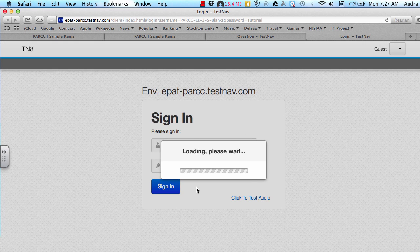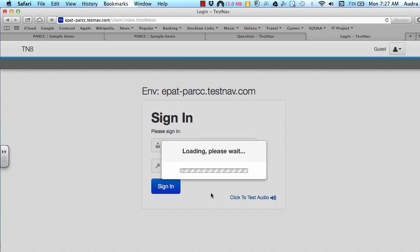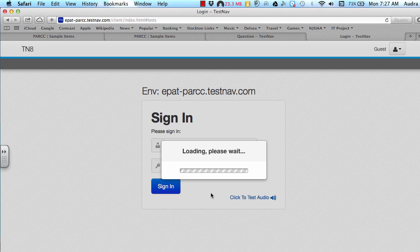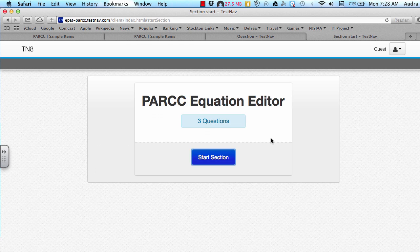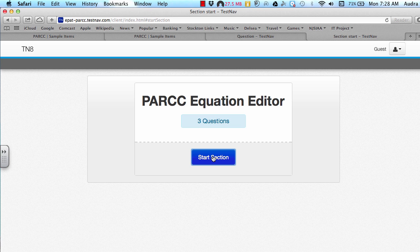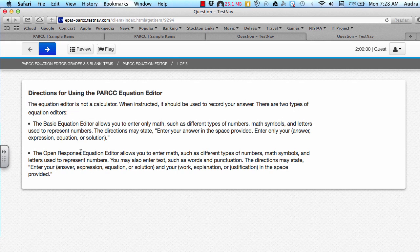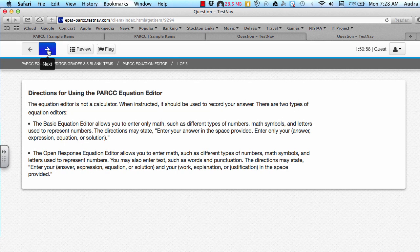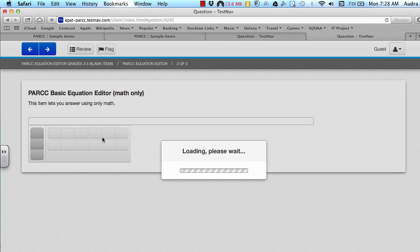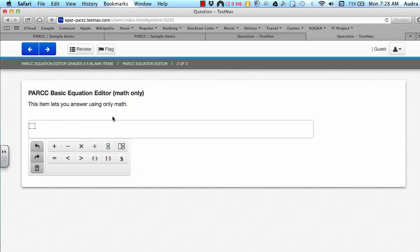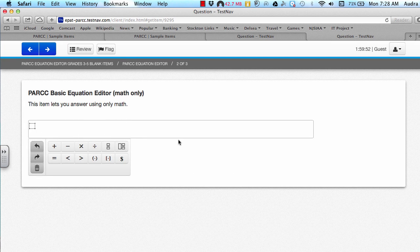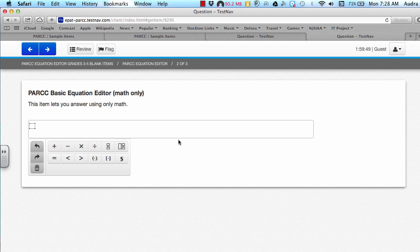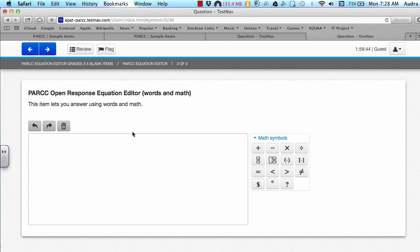Notice it automatically signs you in. And then you just press Start Test Now and then Start Section. It goes over some directions. And then this is the basic equation editor loading right now. And you can just play around and see what numbers and operations you can enter. And if you hit the Next button, this is for the Open Response Equation Editor.